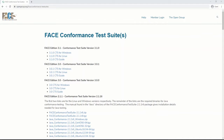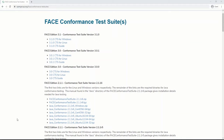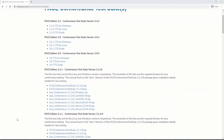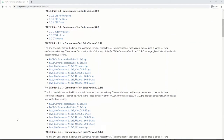For versions of the CTS supporting Face Technical Standard Version 3.0, the user may download the Windows binary files, Linux binary files, and user manual directly from the webpage.